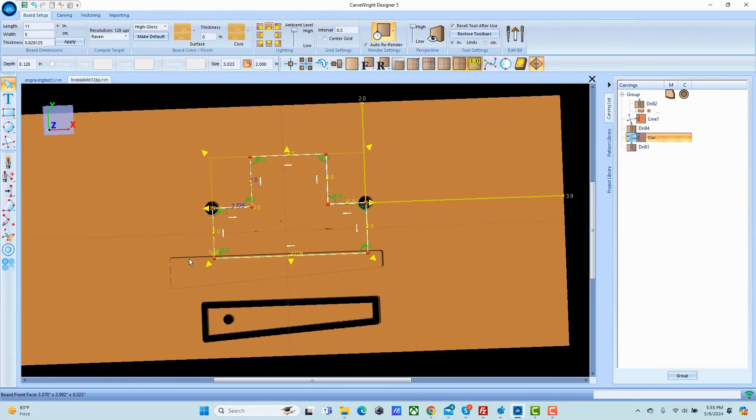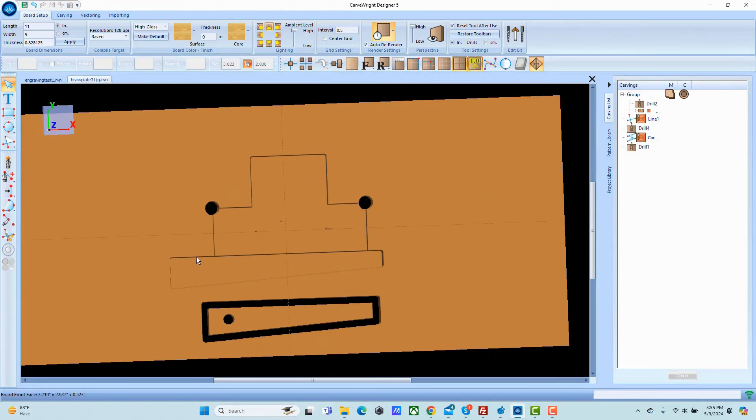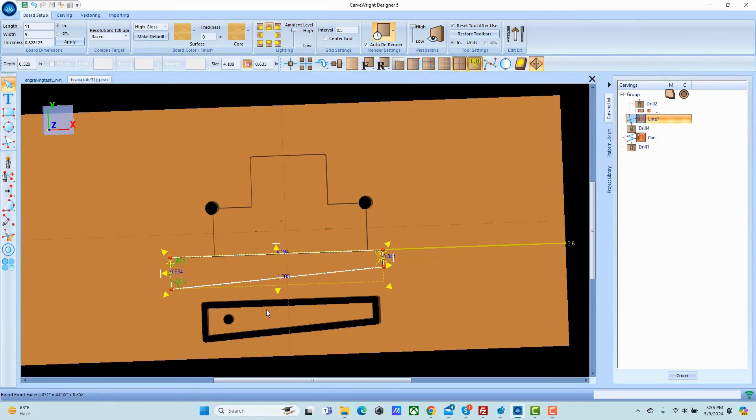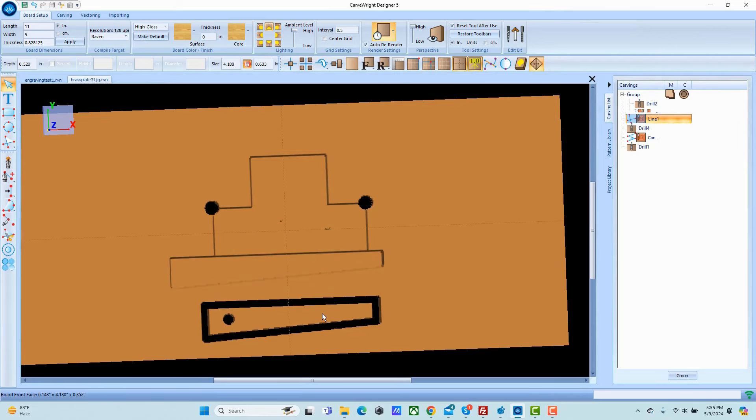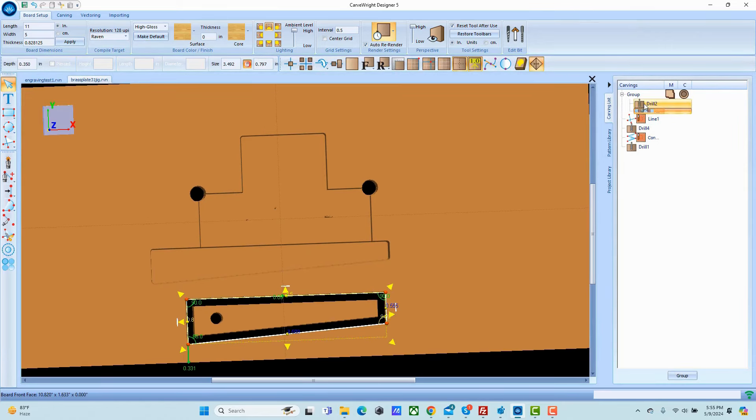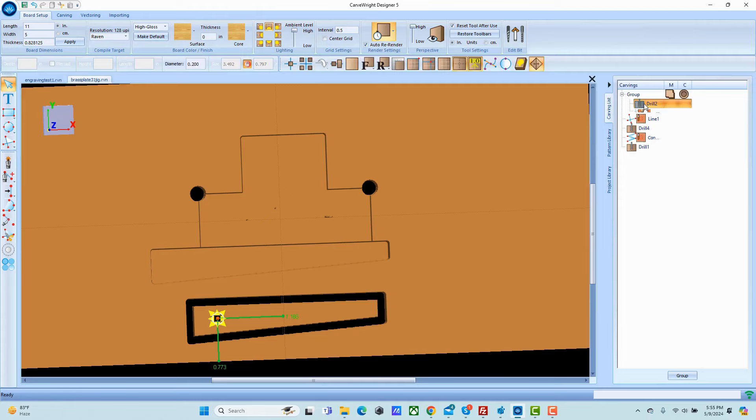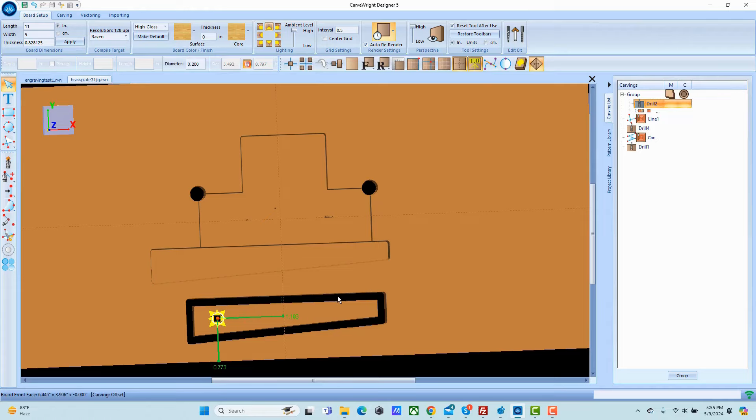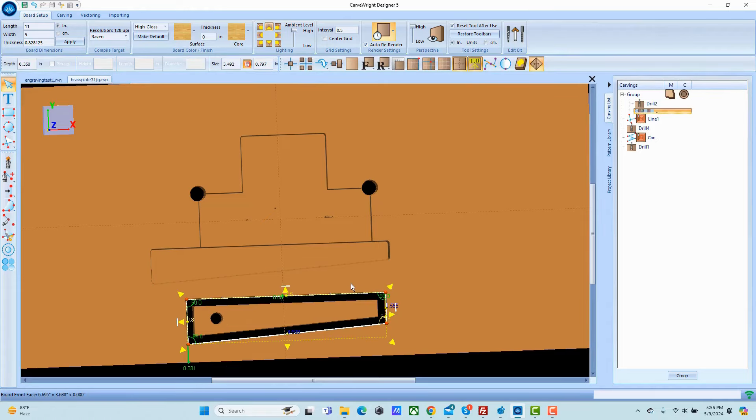We then create a pocket for the wedge to drop into. We create the wedge by simply creating a pocket region, putting a drill hole in that we can use our T-handle allen wrench to be able to pop it out once it's wedged in and then cut the whole thing out.